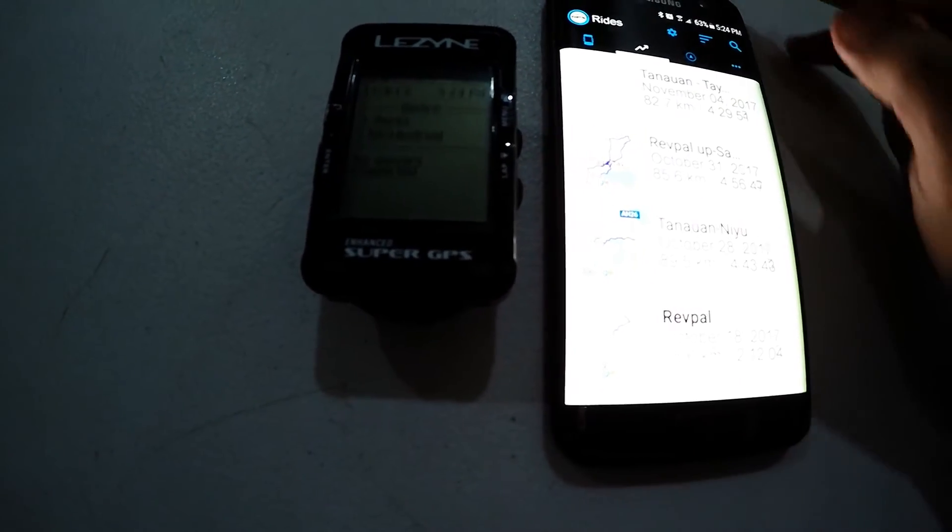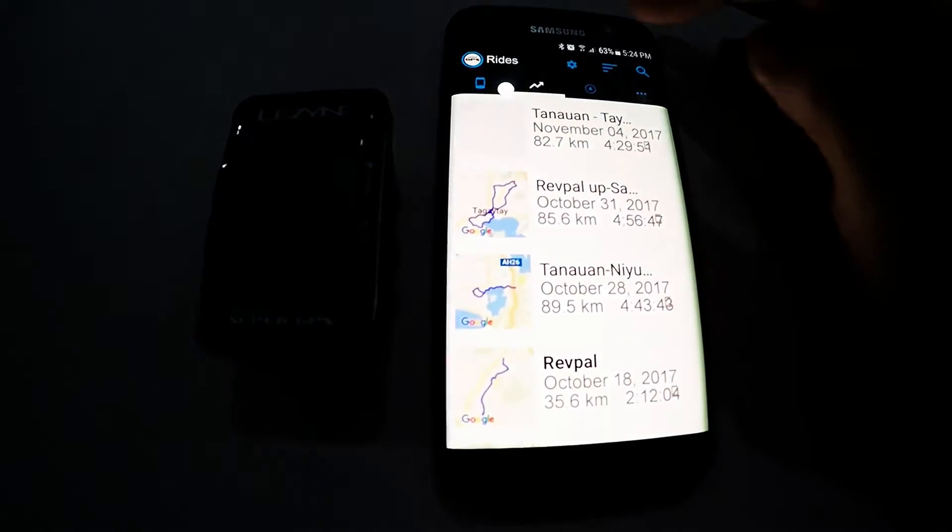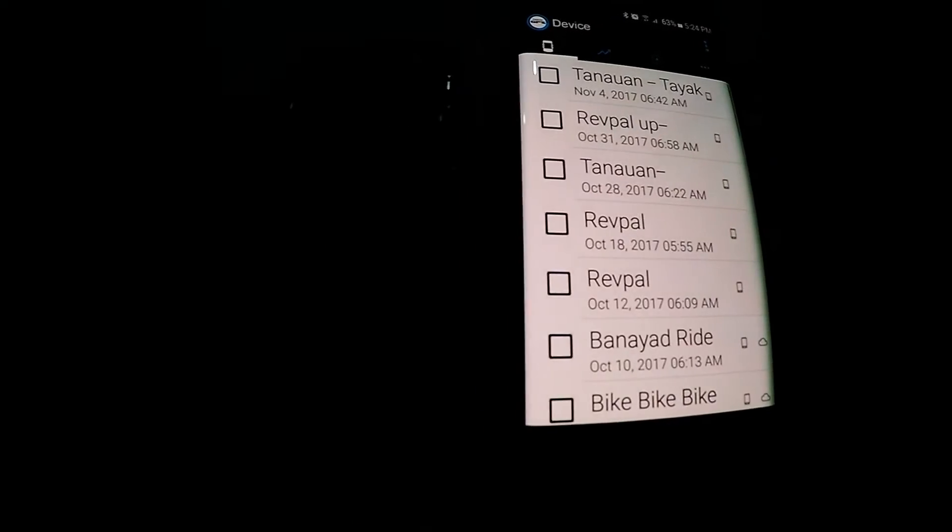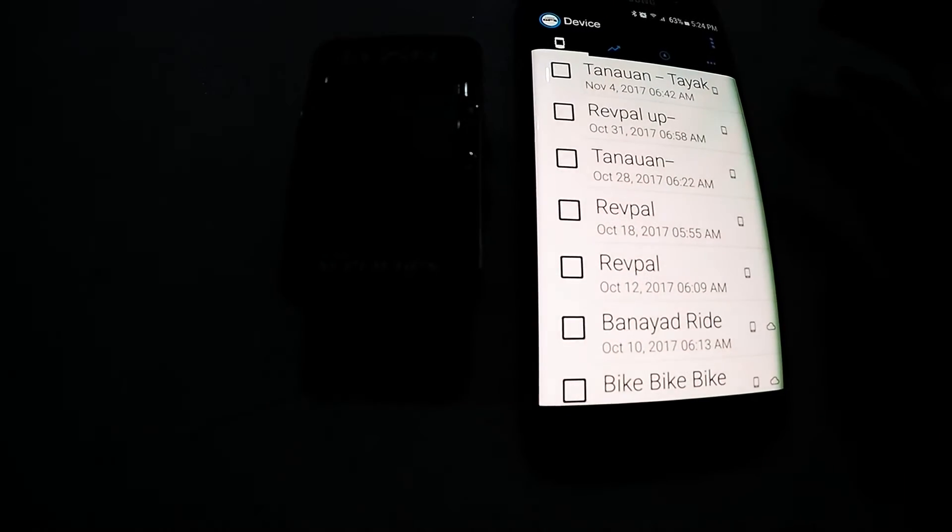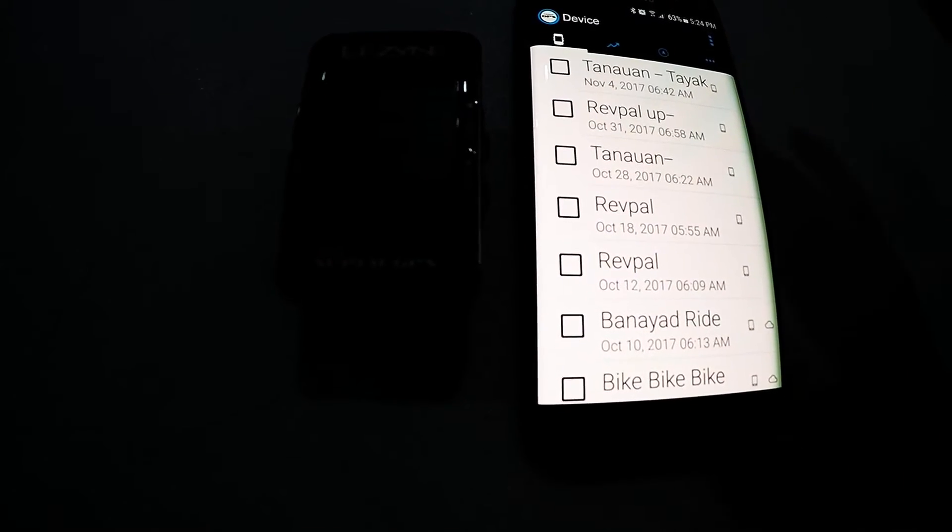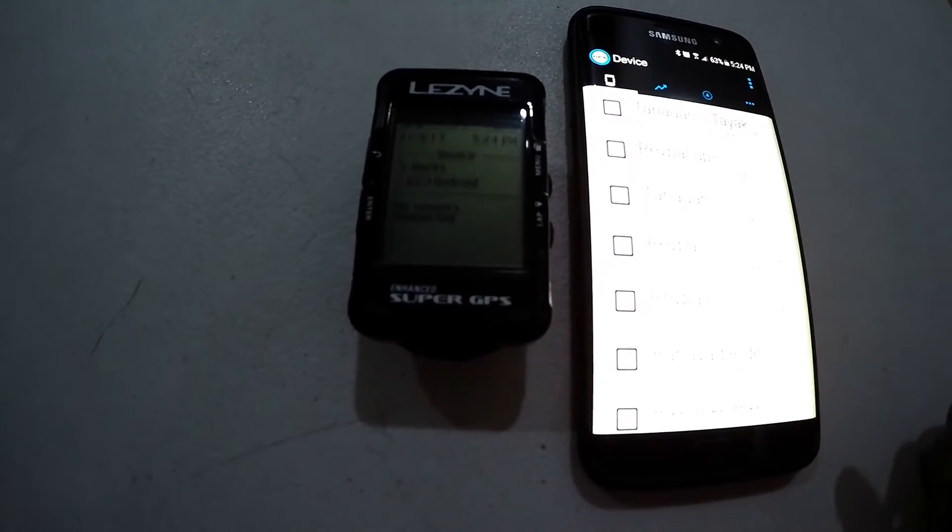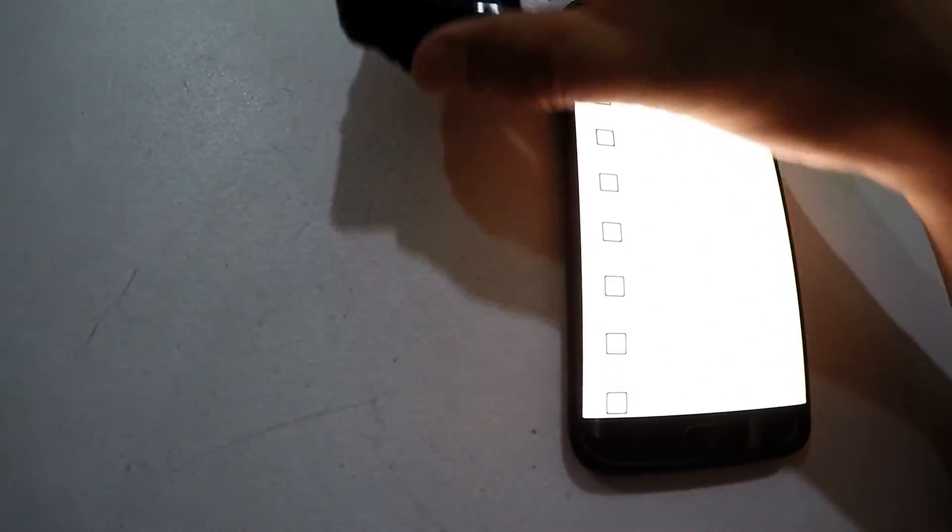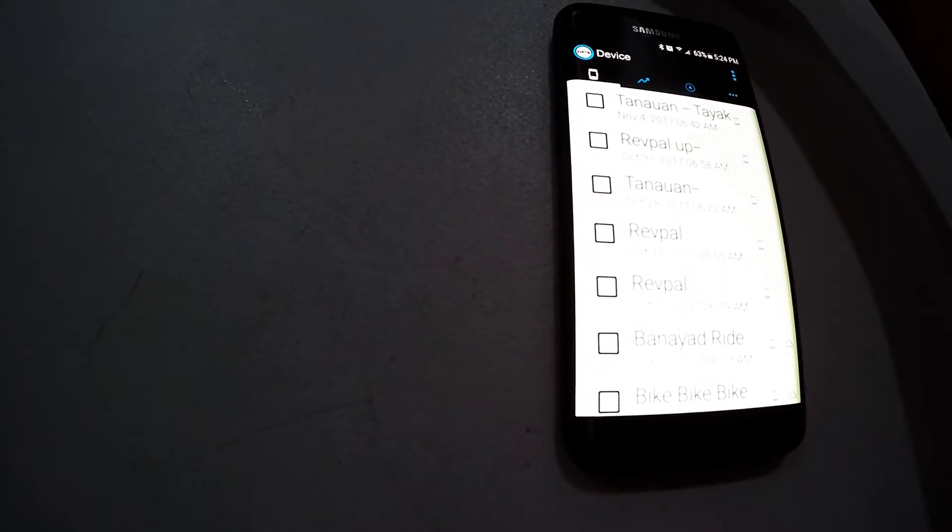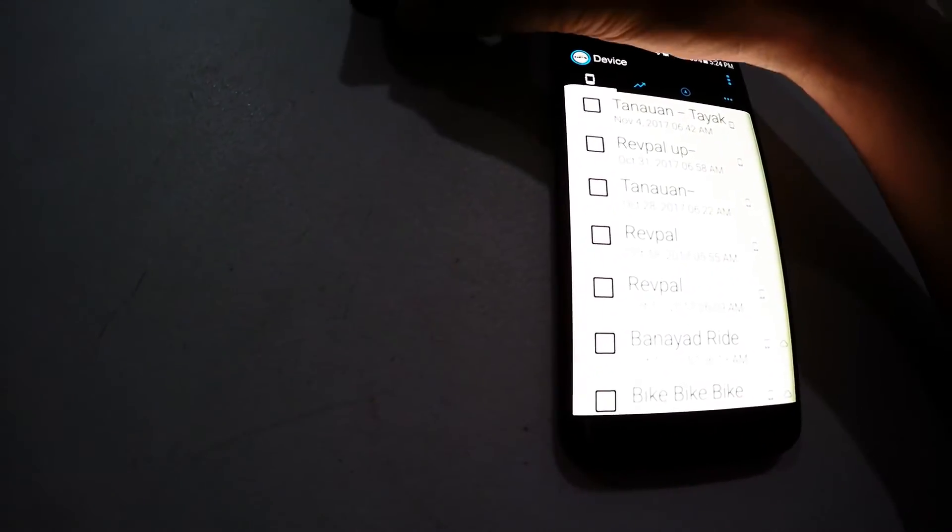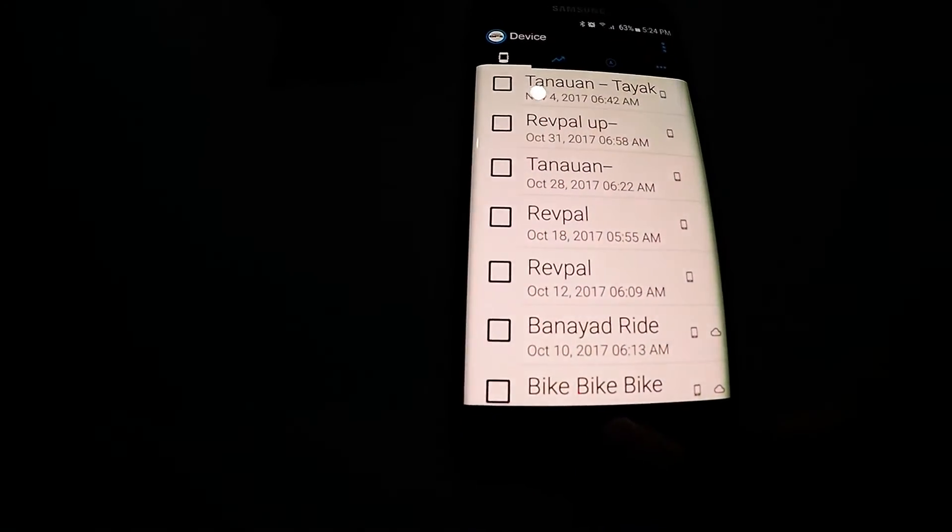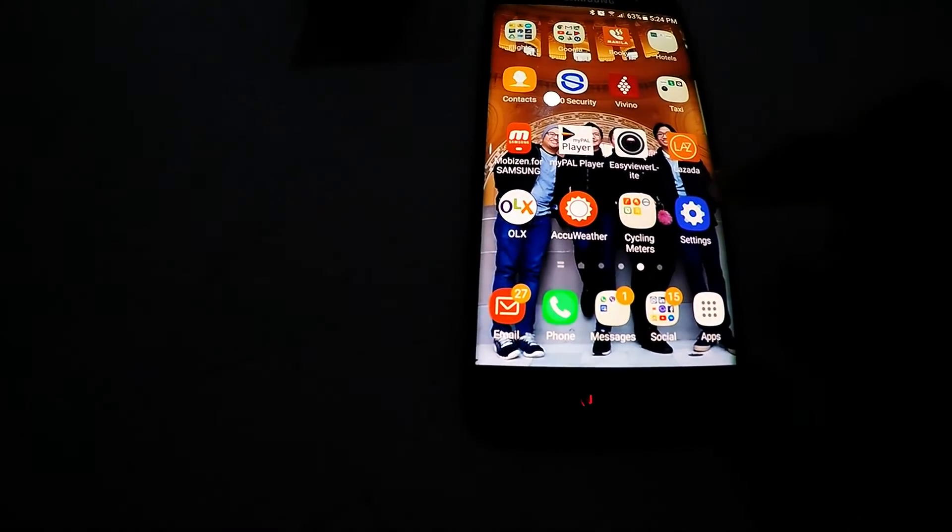But for now what we really would like to see is if it's really uploaded into Strava. All right so we can now check the Lezyne Super GPS because what we would like to see is if it's really uploaded in Strava.